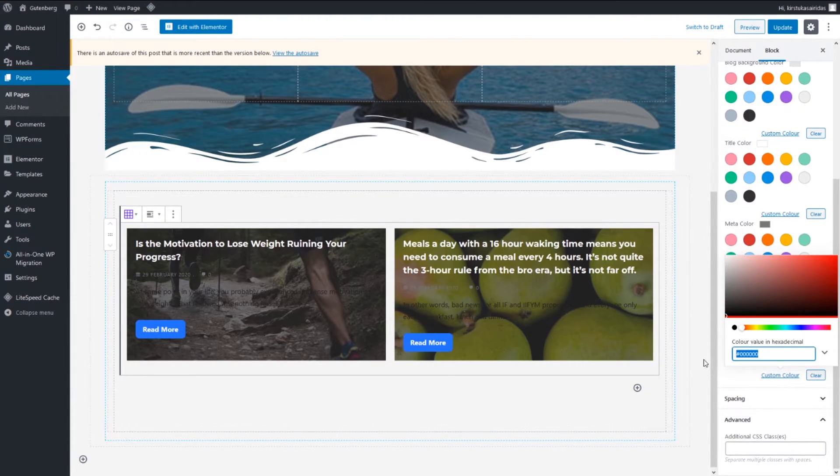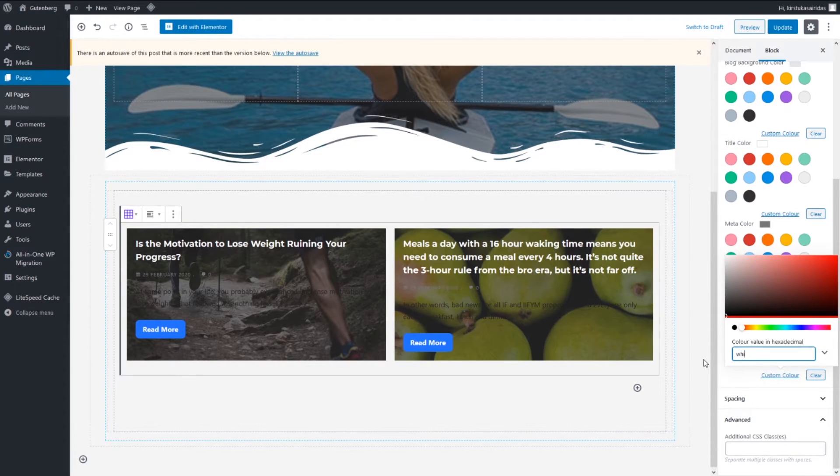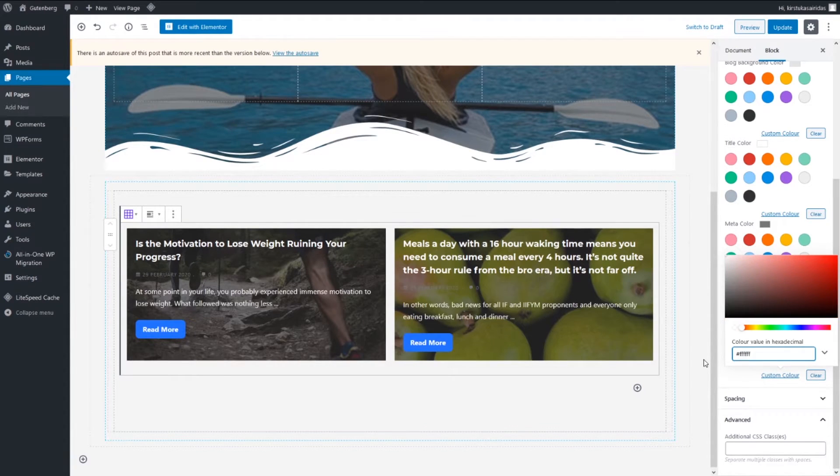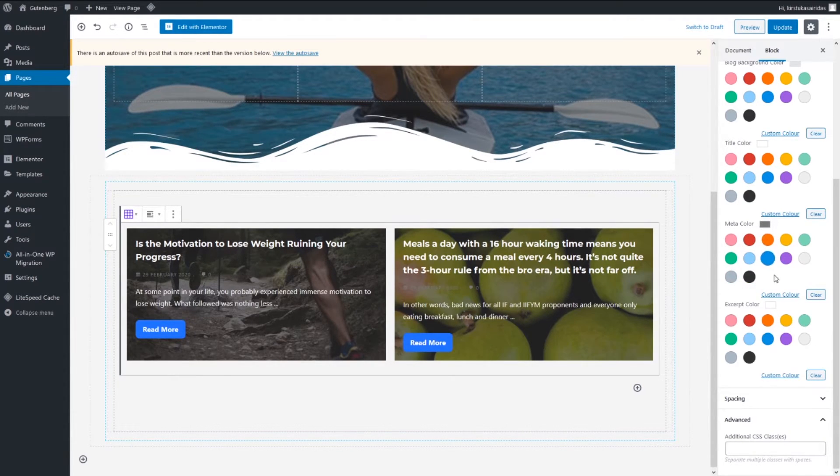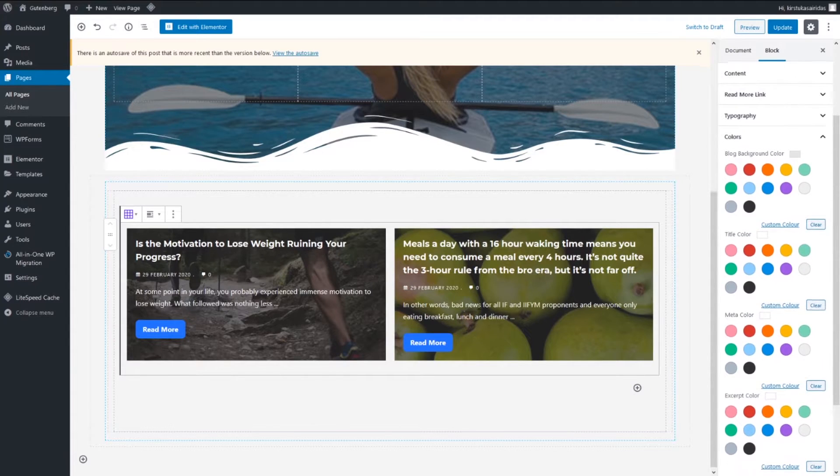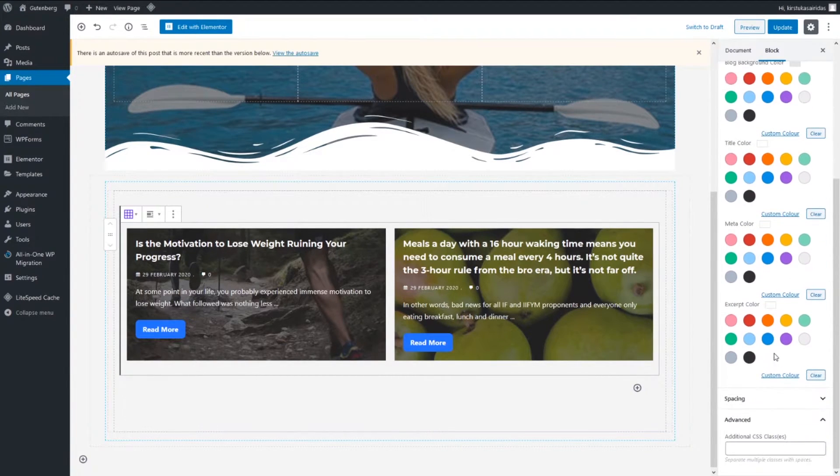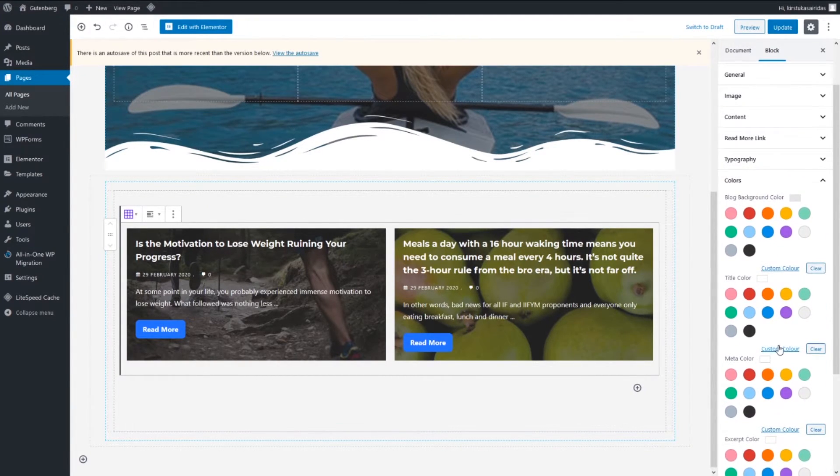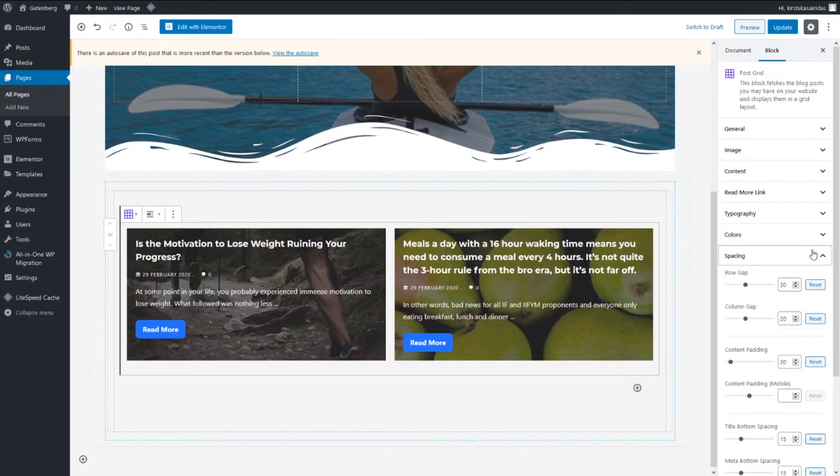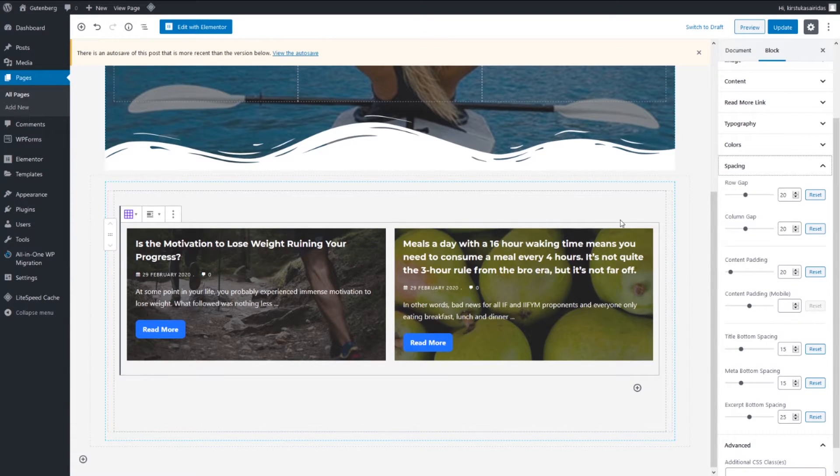Spacing. Row gap, that's gap between here, let's do 25 maybe. Column gap, it doesn't matter since we're gonna display two, so just can leave even zero or you can leave it some gap. Let's say leave it 20 as it was.